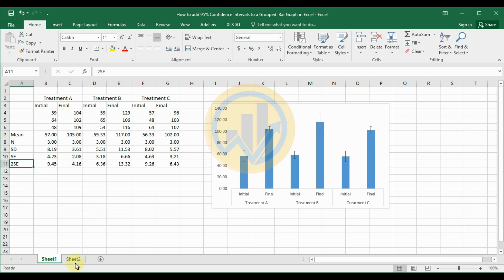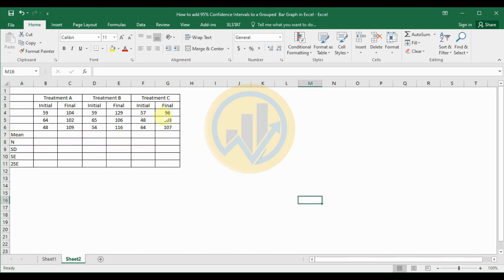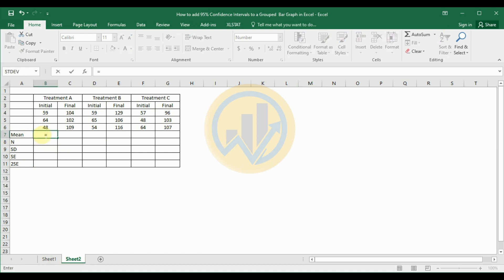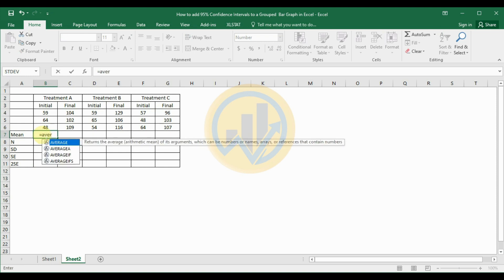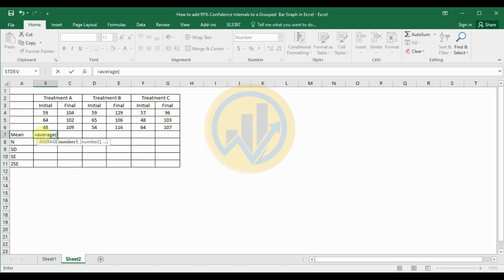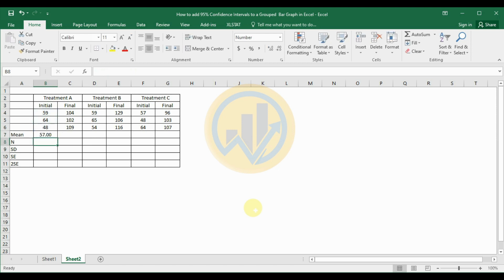Now open a new sheet — the data entry sheet is already empty. First, calculate the mean value by entering the AVERAGE formula: type equals AVERAGE, open the bracket, select the values, close the bracket, and press Enter. The average value is now calculated.